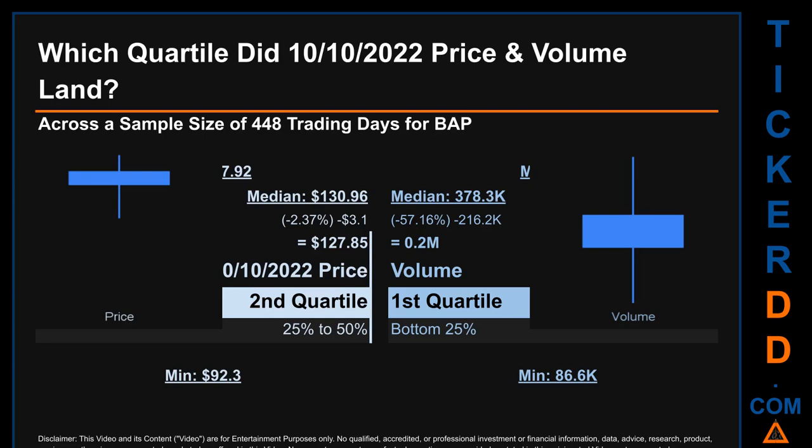Quartiles tell us about the spread of a data set by breaking that data set into quarters, just like how the median breaks the set into half. Descriptively, BAP has a median price of $130.96; therefore, the 10th of October 2022 price was lower from that middle marker by 2.37%. The day's volume of $0.2 million was less than the median by 57.16%.